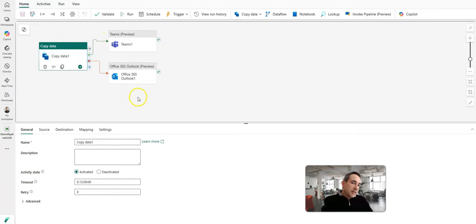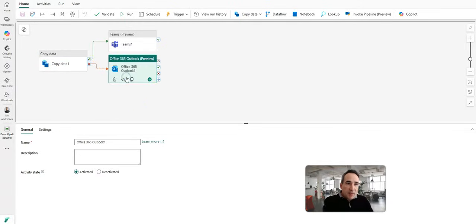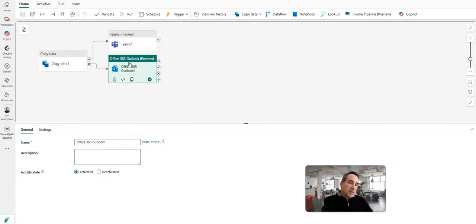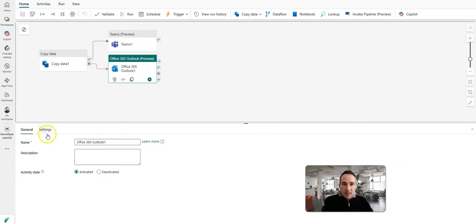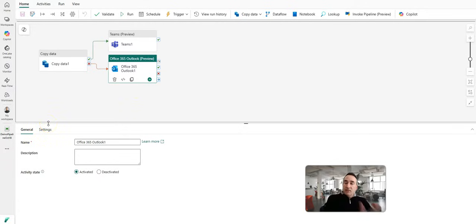So what's going to happen here is when this copy data runs, if it fails, it's going to send an email using the Office 365 Outlook activity in Fabric. This will send an email based on the settings that I've set here in the activity. So that's an easy way to say that when an activity fails, send an email.